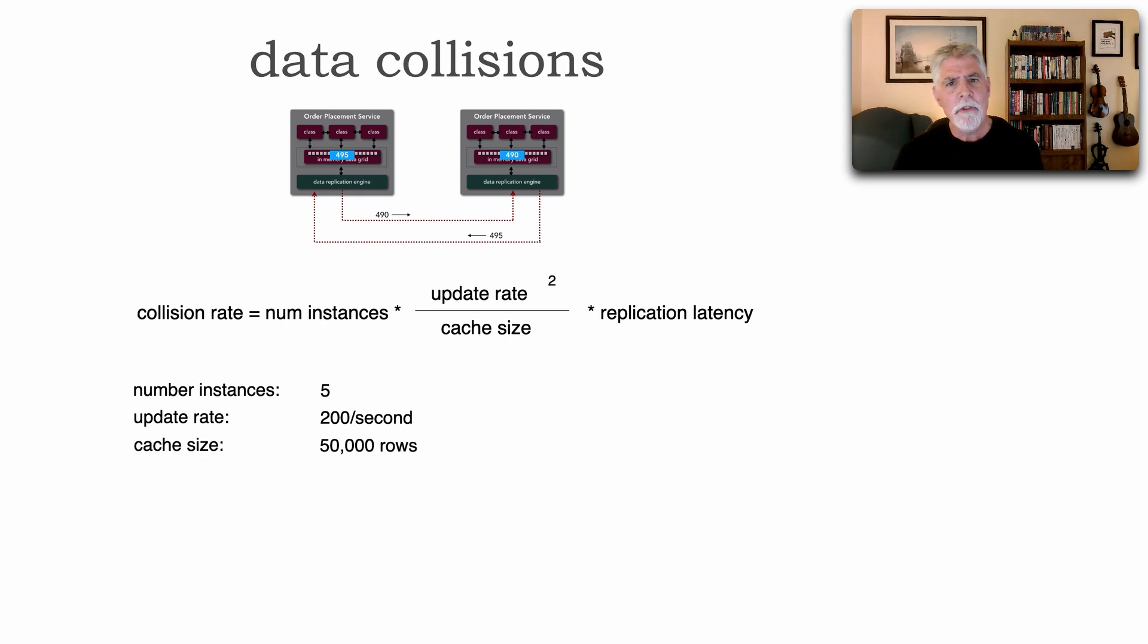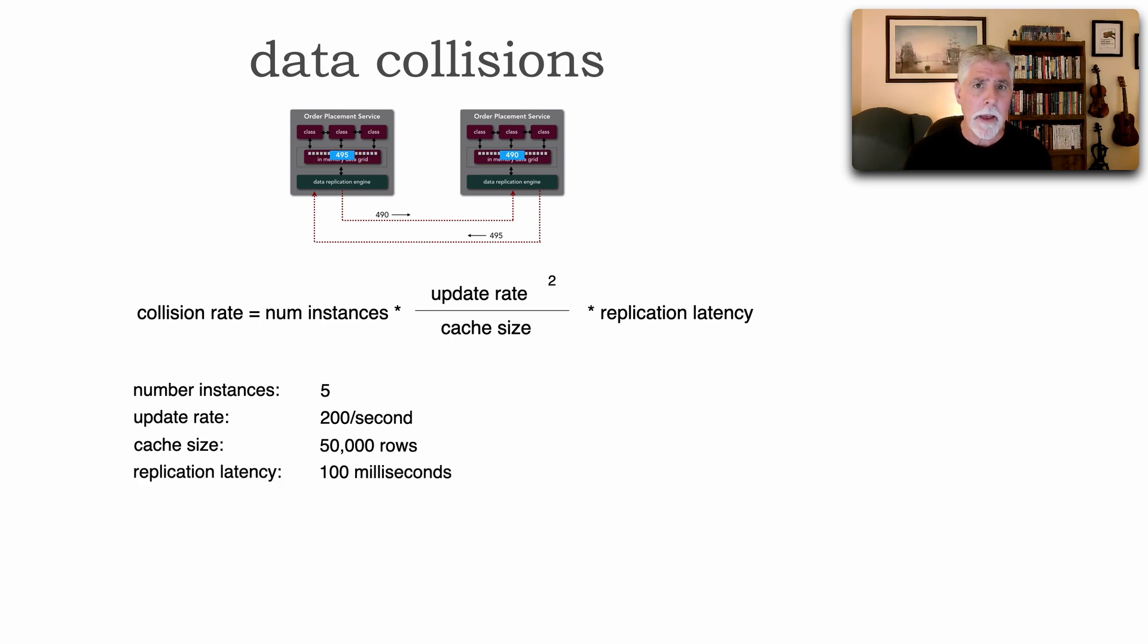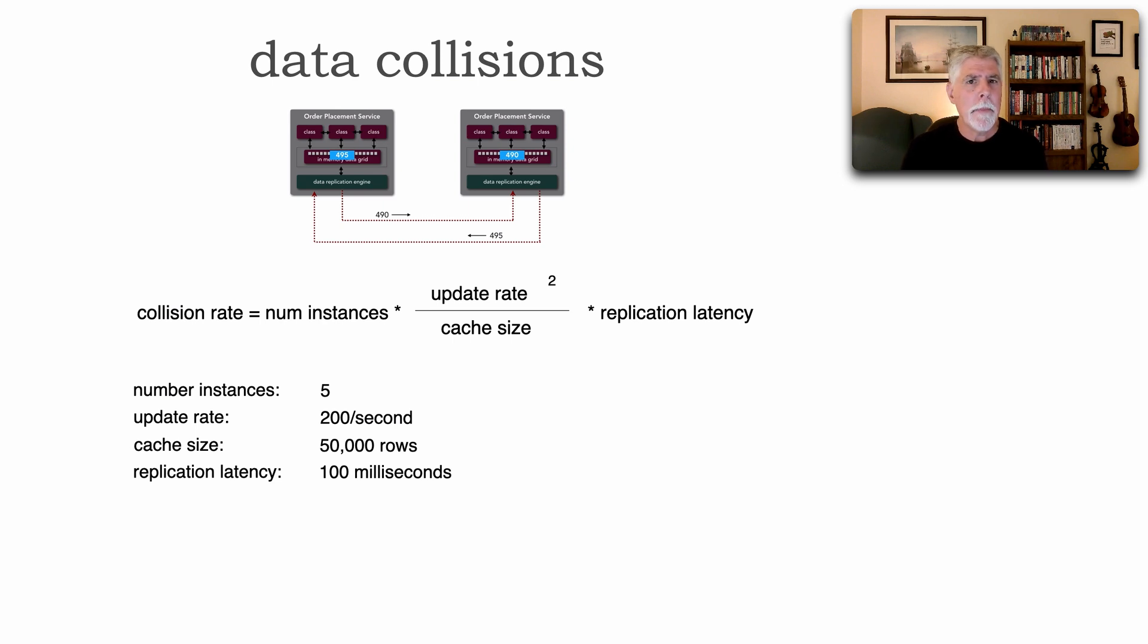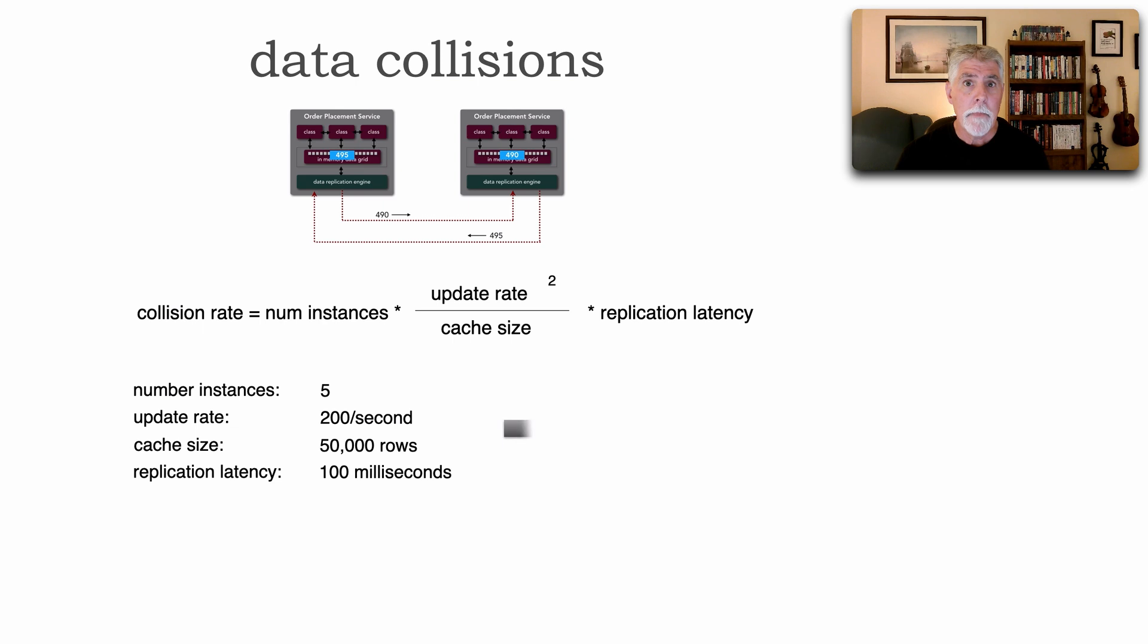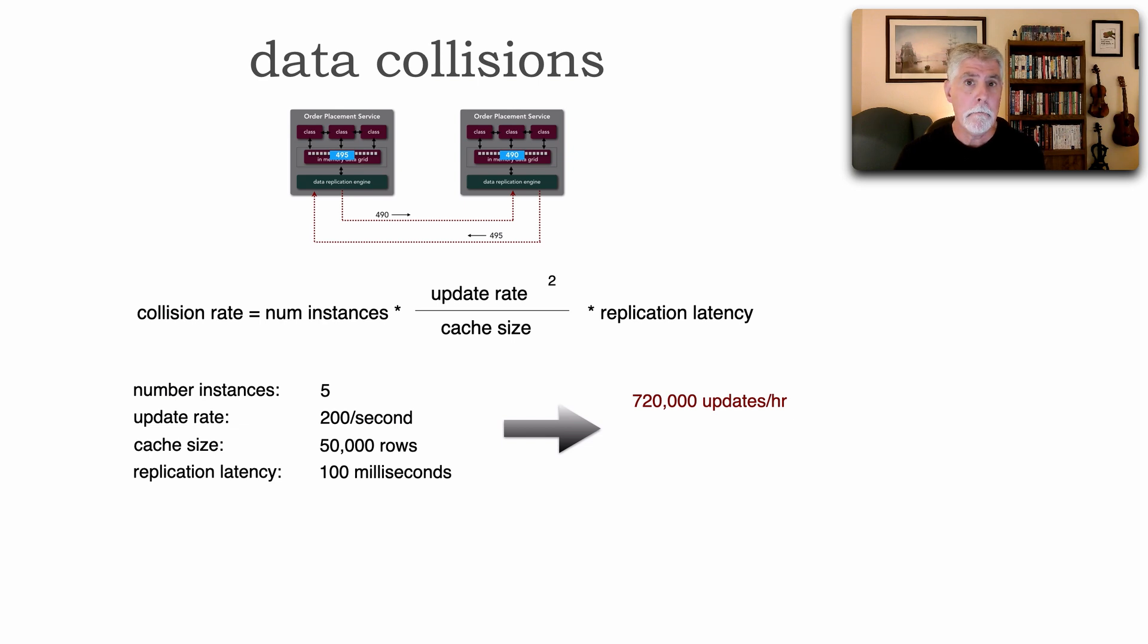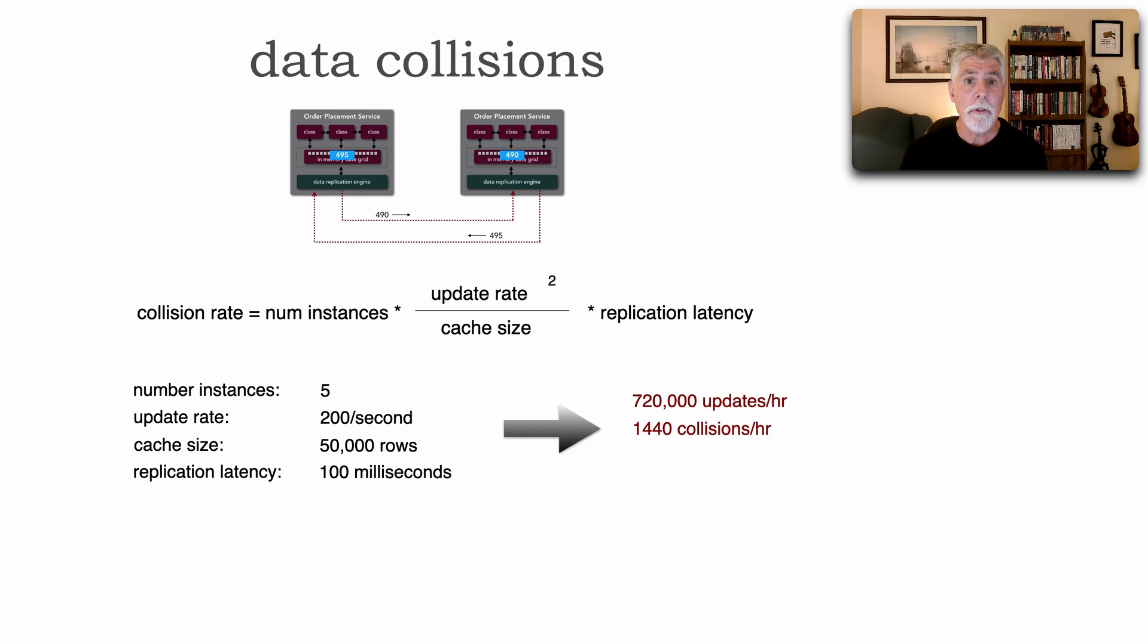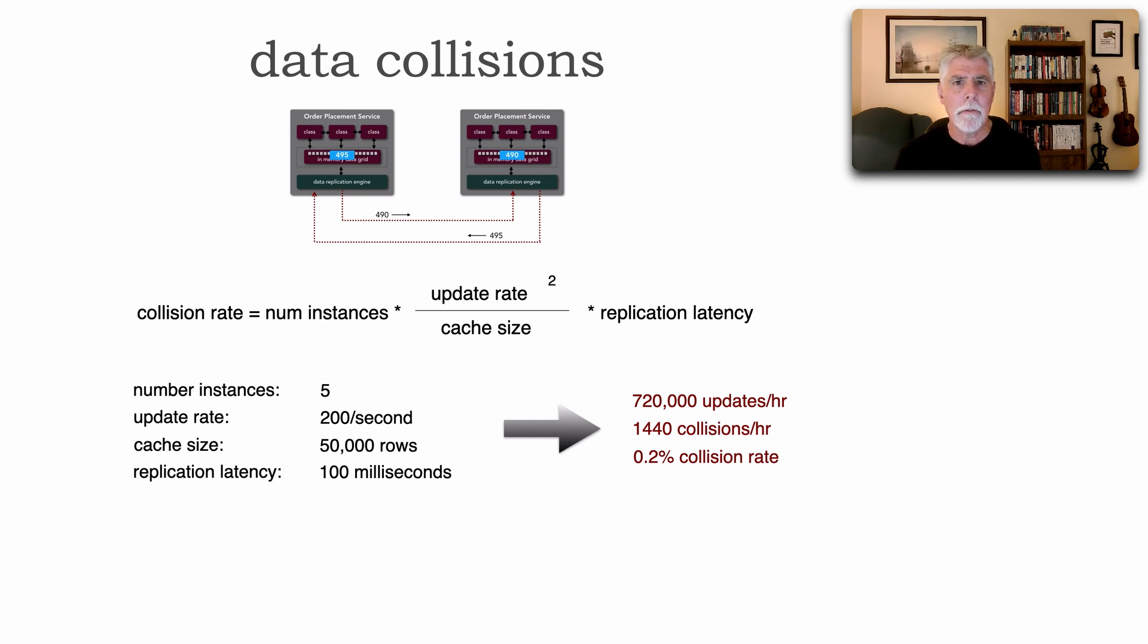Now the replication latency is really hard to calculate. Generally with most products, I usually use 100 milliseconds. It's usually faster, but especially if we're doing something in maybe AWS or GCP where we're doing cross-region synchronization, it might be up to 100. I like to use 100. So if we run this through that equation, turns out that we've done 720,000 updates per hour. But what that means is we're going to have 1,440 collisions per hour. That sounds like a lot, but it's actually only 0.2% collision rate, relatively low.